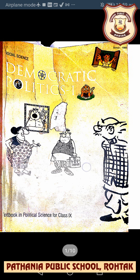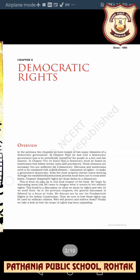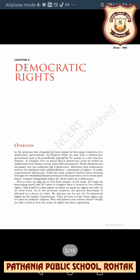Good morning students, hope all of you are fine. As you know, we are discussing Chapter 5 of Civics. The name of this chapter is Democratic Rights. Until now we have discussed various incidents that violated democratic rights in different countries, and with that we also discussed the fundamental rights — the right to equality and right to freedom.